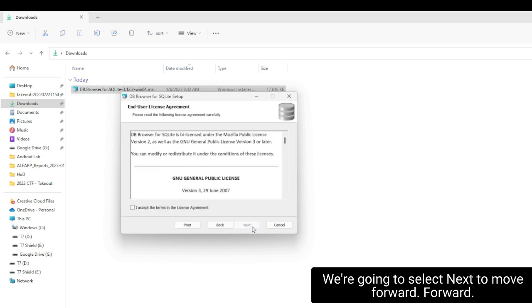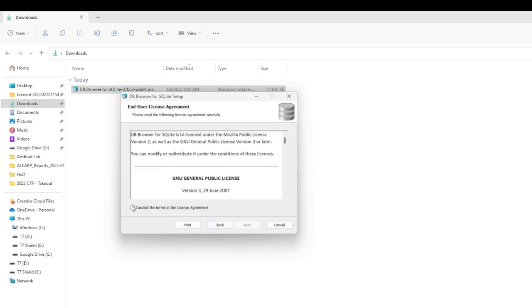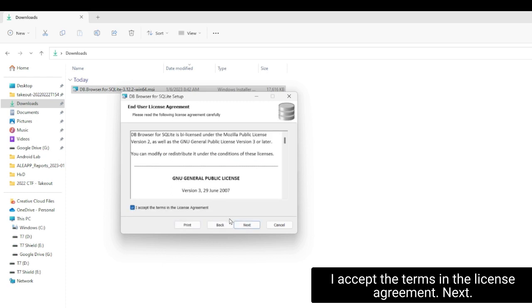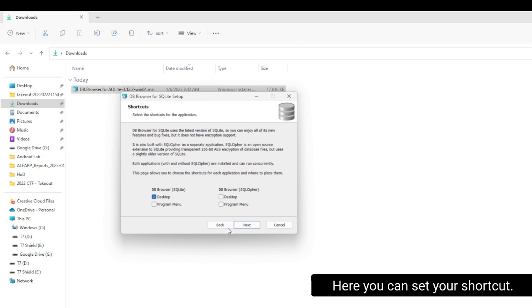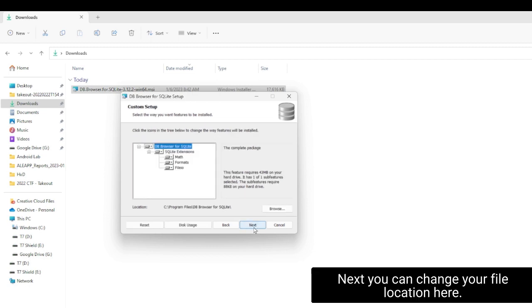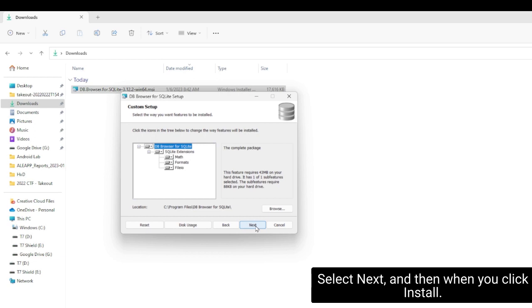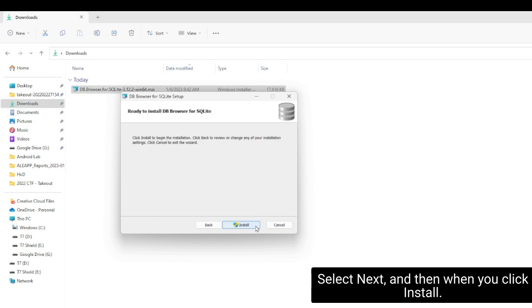We're going to select Next to move forward. I accept the terms in the license agreement. Next. Here you can set your shortcuts. Next. You can change your file location here. Select Next. And then we're going to click Install.